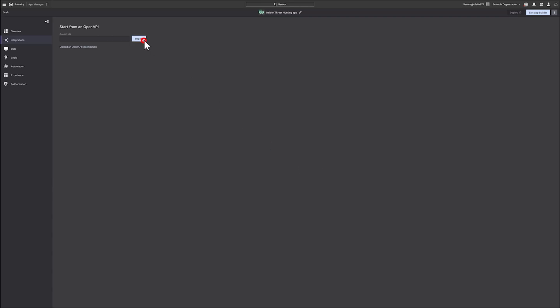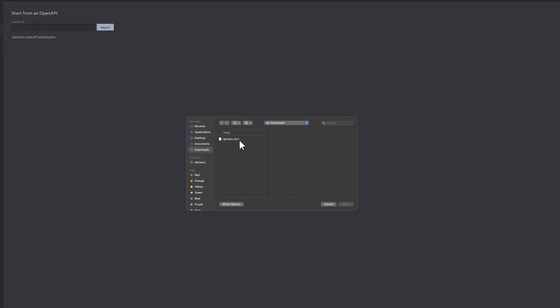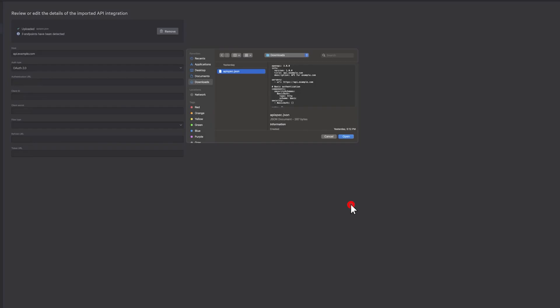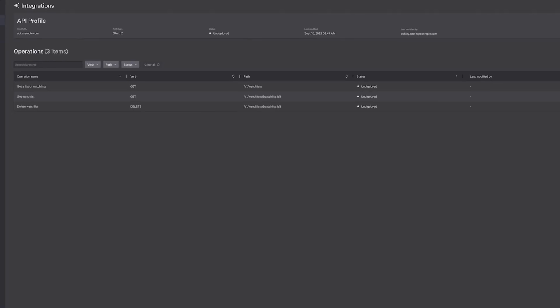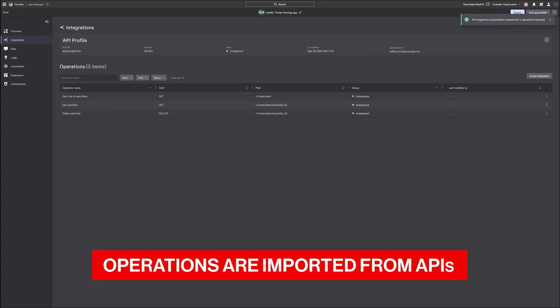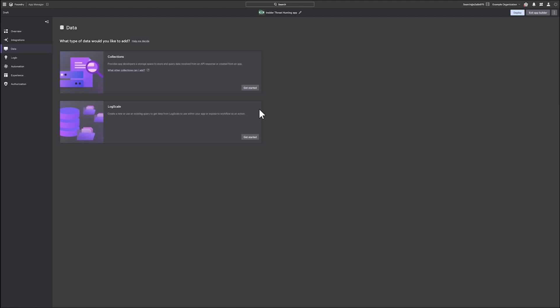First, import a watchlist of suspicious users from a third-party tool. Next, select the data you would like to add with the Collections Schema Builder. This organizer simplifies how you collect and retain data to power your app.